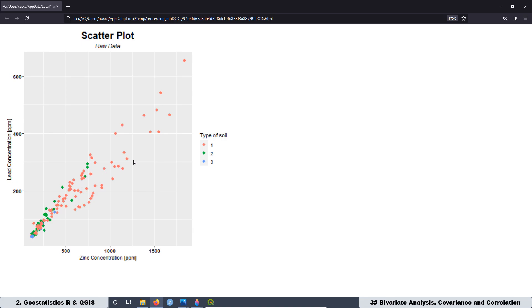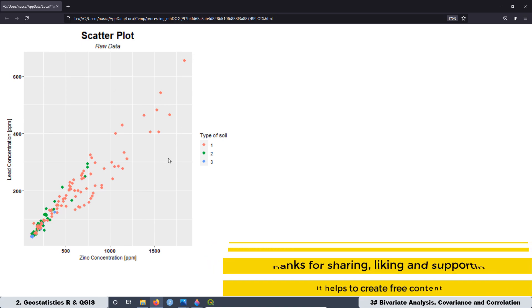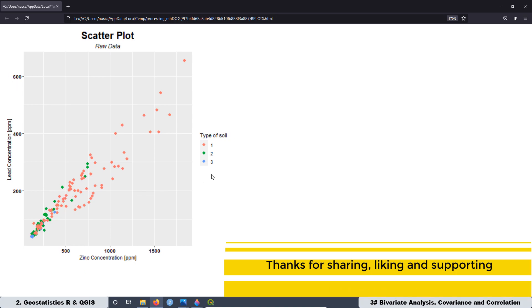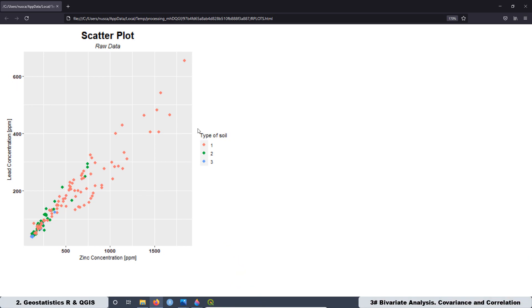As an example, in this graph we can see that the highest concentrations are related with the type of soil number one. Then if you made this graph but you didn't plot the categorical variable, maybe you are going to miss that information.